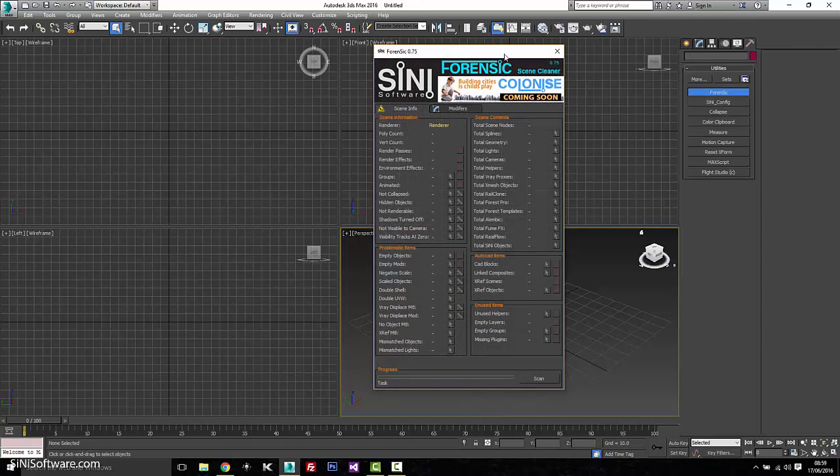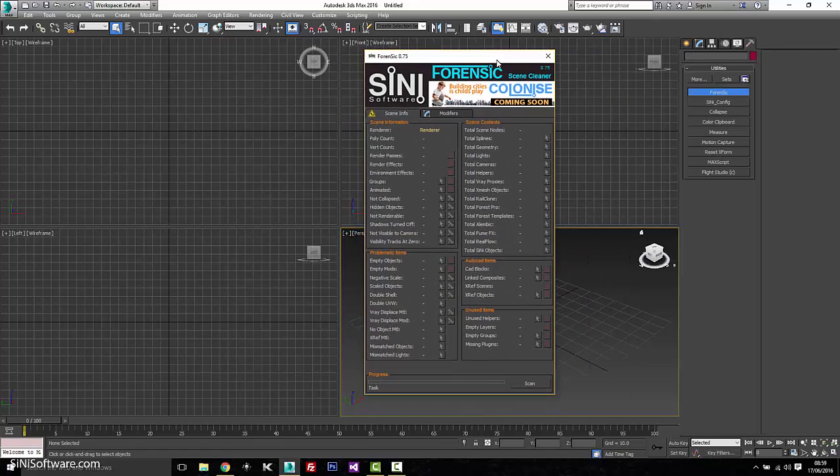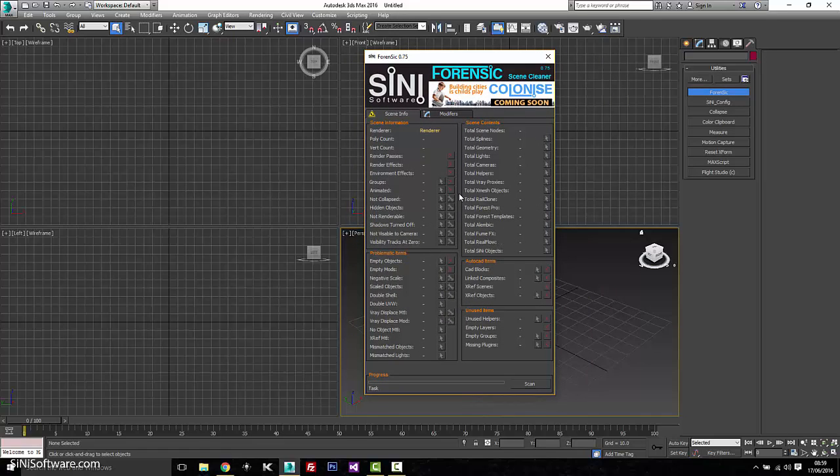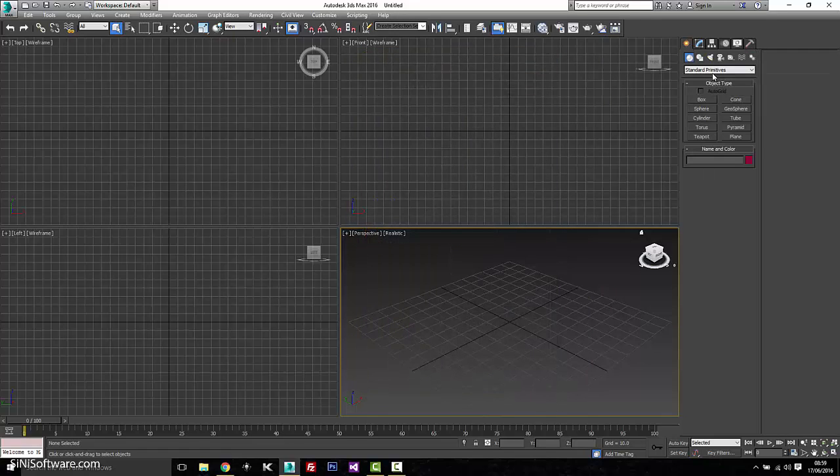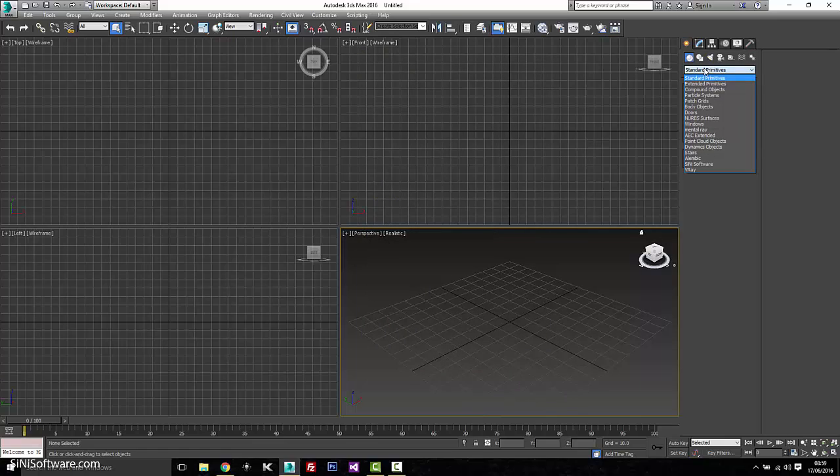Forensic is found here. So this is your scene checker. Our other tools right now are object plugins.